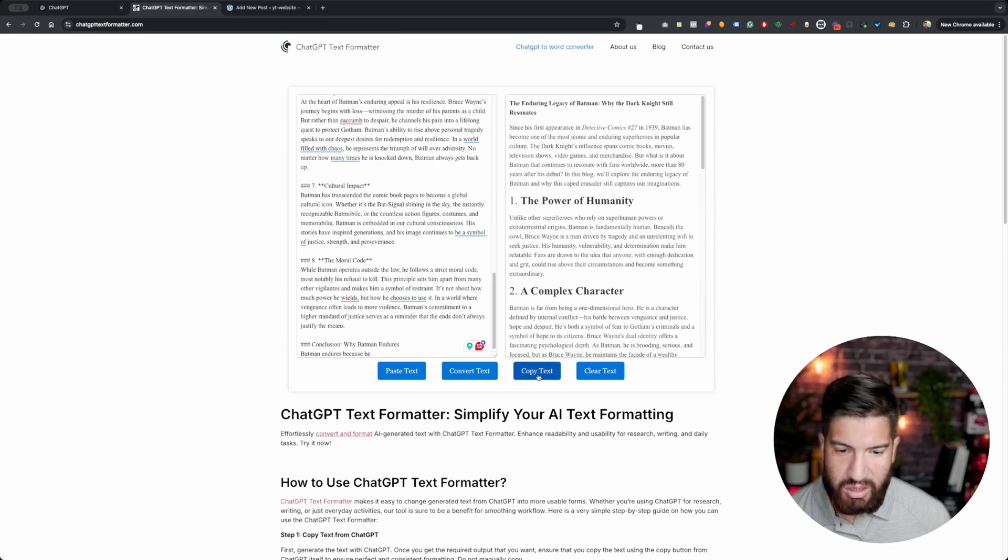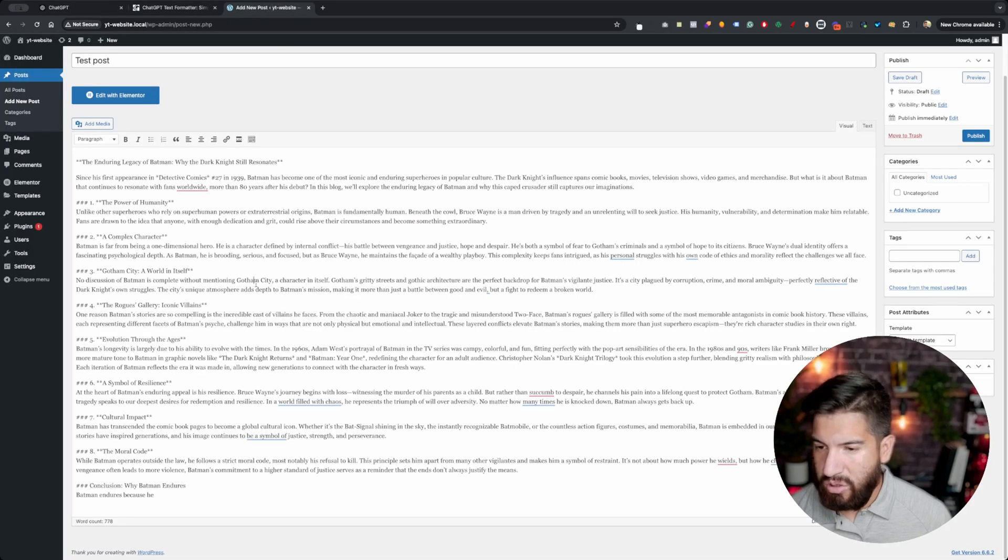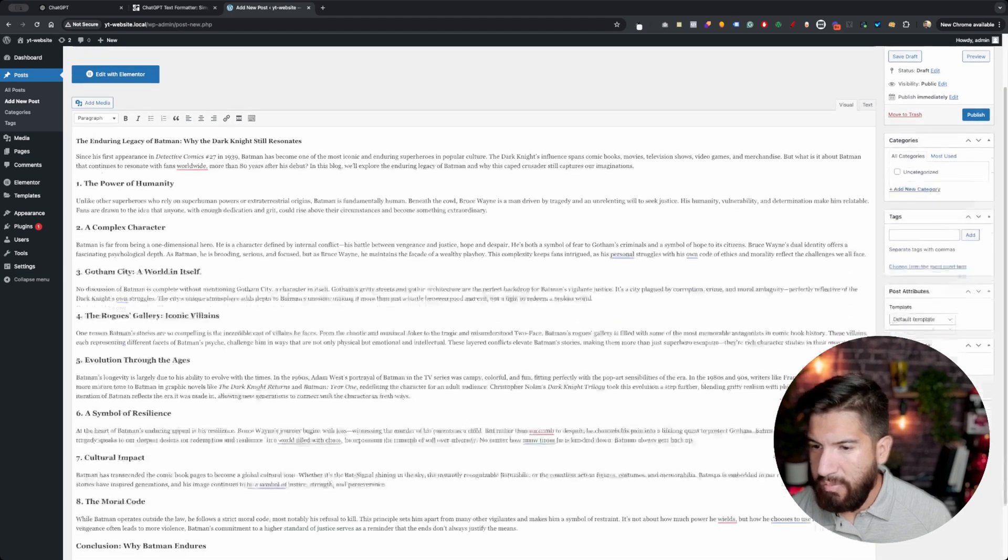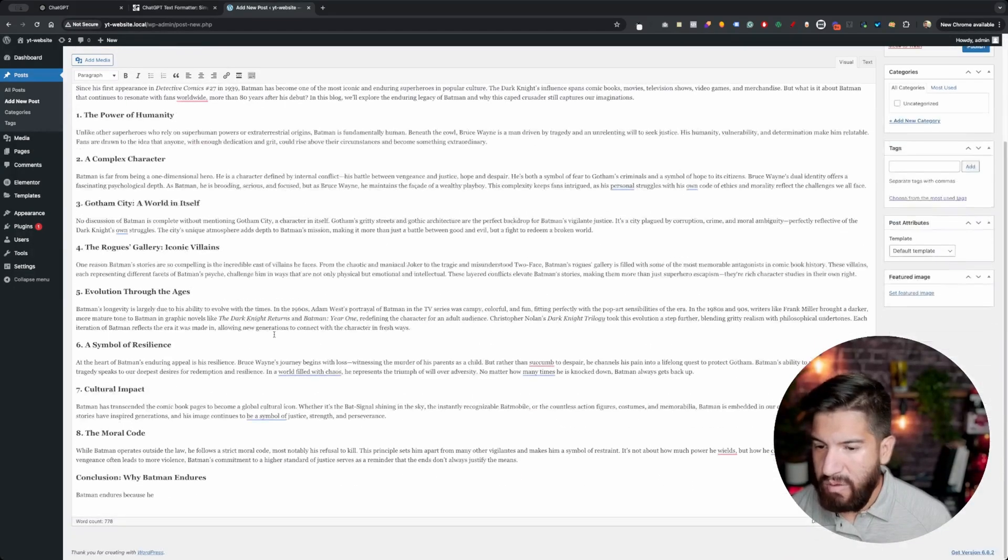So now you can just hit copy text and paste that into your document or WordPress blog. It's going to be formatted and set for you.